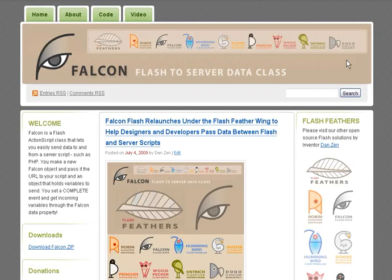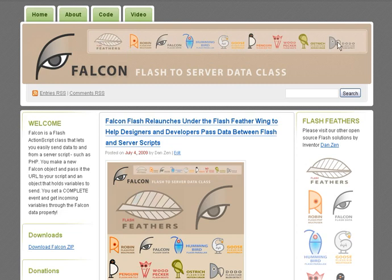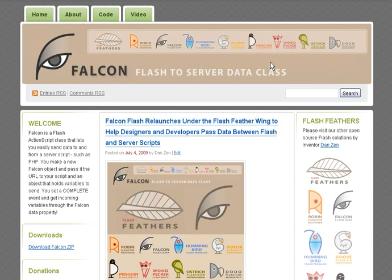Falcon is available at falconflash.wordpress.com and it's part of the Flash Feathers series of advanced interface classes available at flashfeathers.wordpress.com.